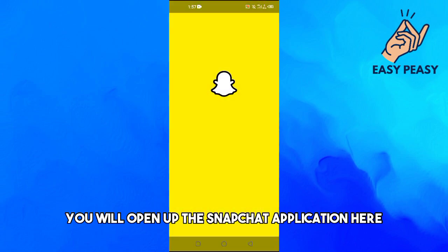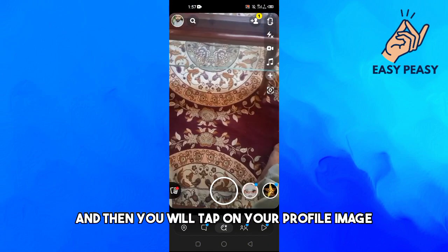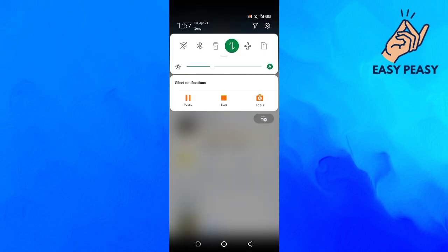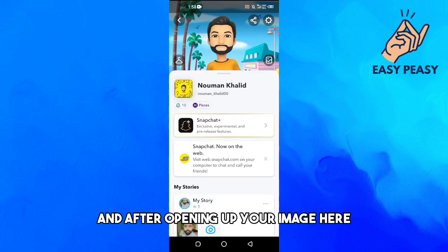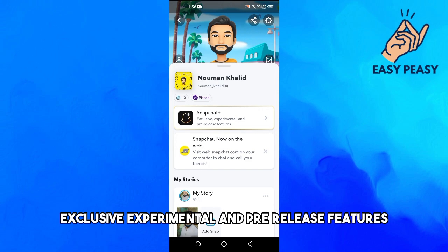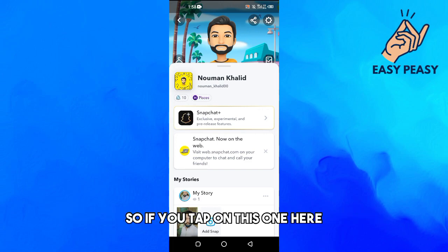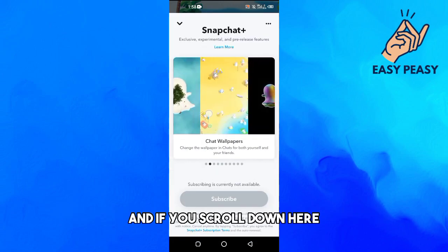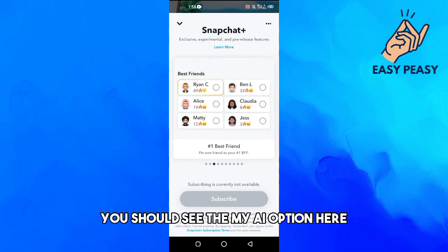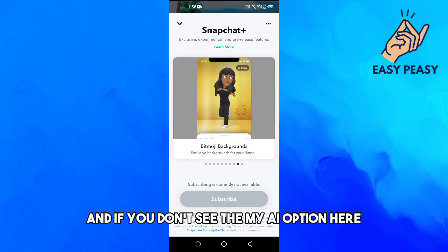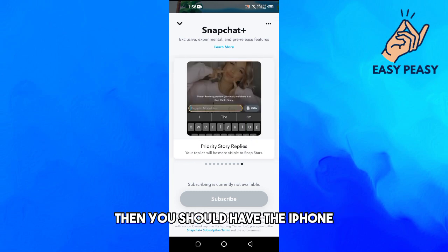First, open up the Snapchat application and tap on your profile image at the top. After opening your profile, you can see the Snapchat Plus option for exclusive, experimental, and pre-release features. Tap on that, then scroll down and you should see the My AI option.